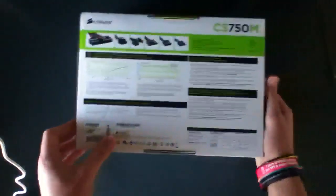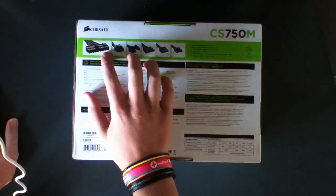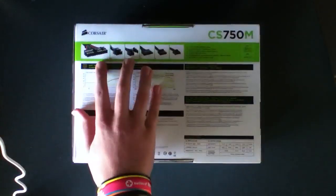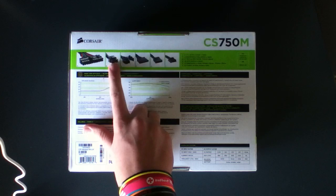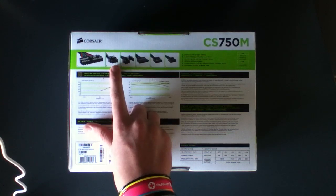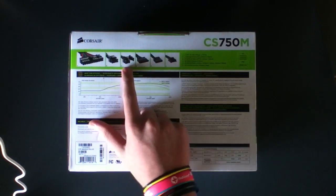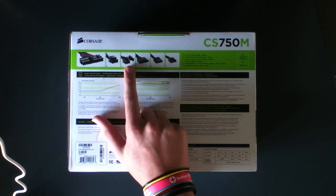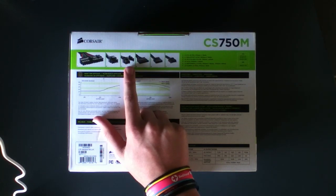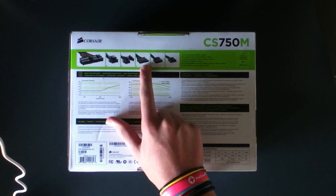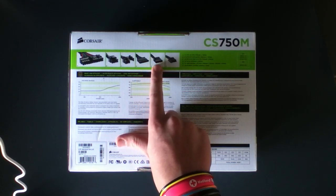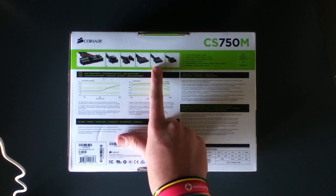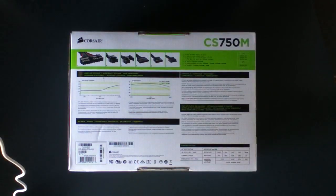Nothing there. Right on the back we have your standard 24 pin ATX motherboard power, your 8 pin CPU supplemental EPS power, you have four PCIe 6 pin and 6 plus 2 pin adapters, you have eight SATAs and seven Molexes plus two floppy power.